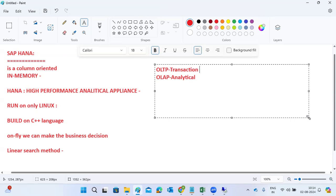In the HANA database there are multiple compression techniques. When data comes into HANA, it is compressed into multiple layers. For example, 1 GB of data can be compressed by around 30%, so the space is significantly reduced. The space will be reduced on the HANA database side compared to other databases.